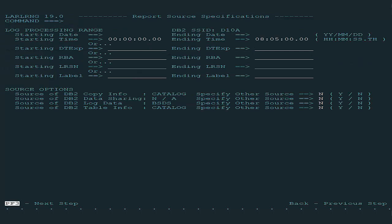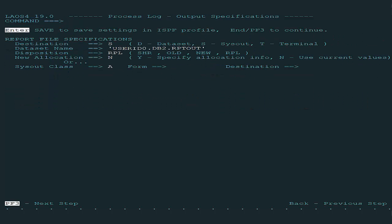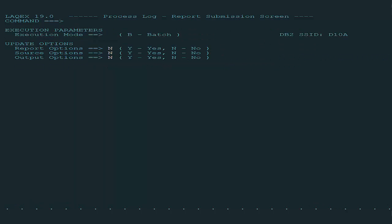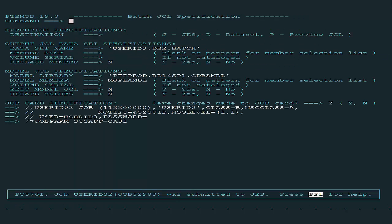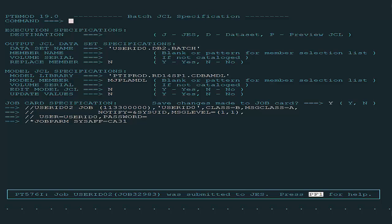Once all options are set, I choose the log time range to scan, Output Options, and I generate and submit the batch job. The job has just finished.